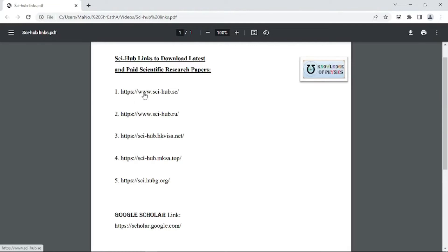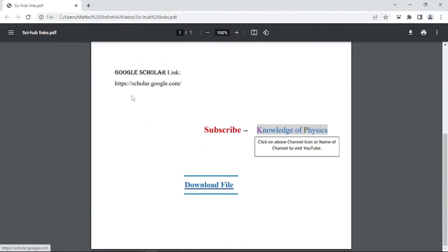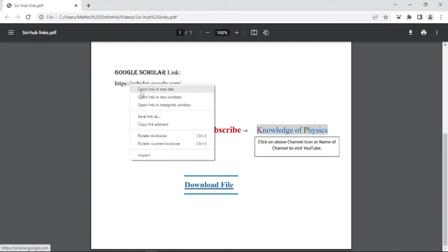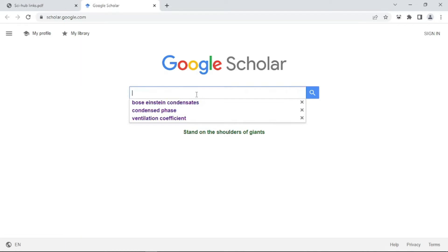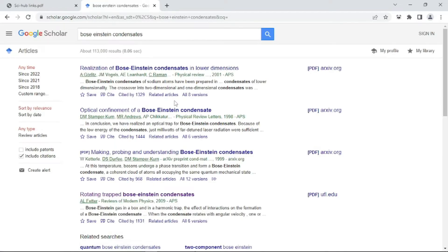Now let me show you how to use these URLs. For that, you have to search for the research papers. I have provided here a Google Scholar link — you can click here. I want to right-click and open this link in a new tab. The web opens like this — this is Google Scholar — and I want to search for, for example, Bose-Einstein condensates. If your research work is related to Bose-Einstein condensates, you can search it by this title, or if you have a different topic you can search with that instead.